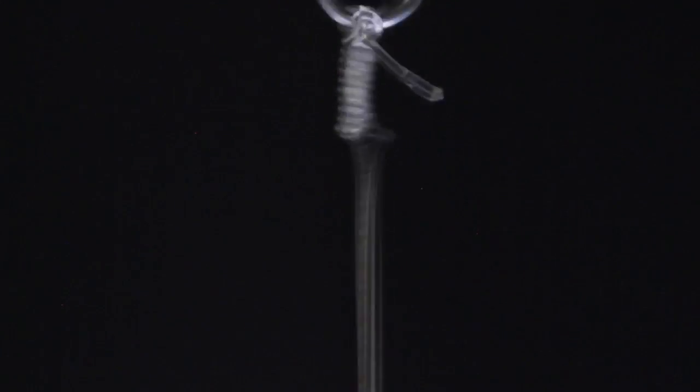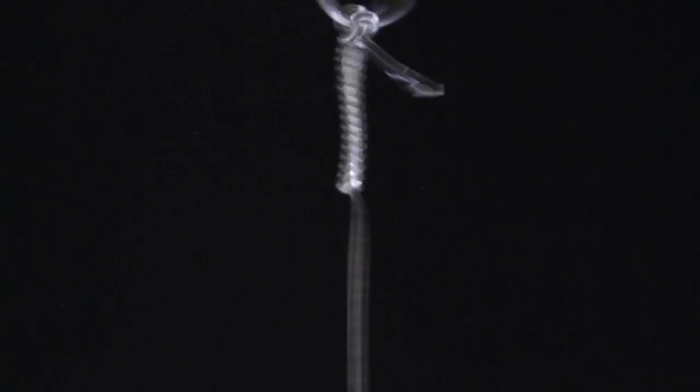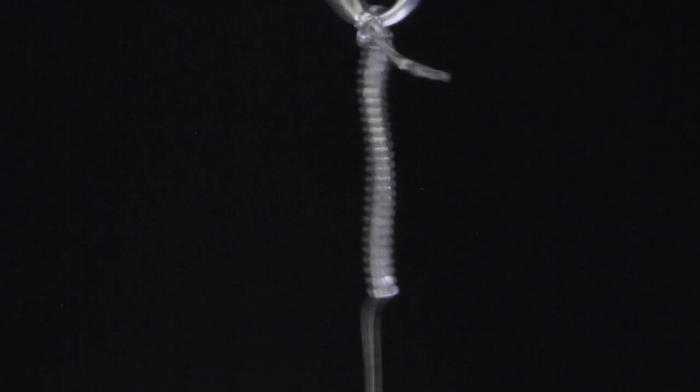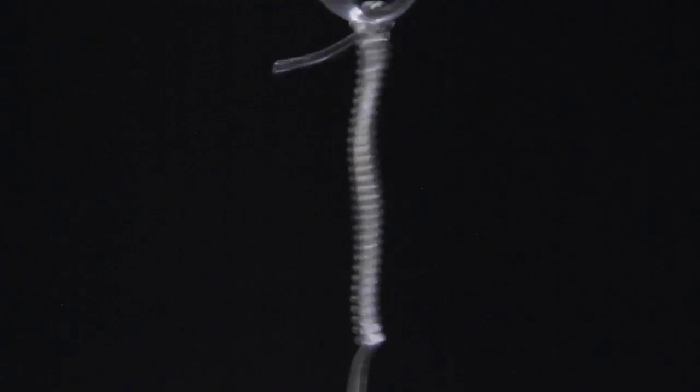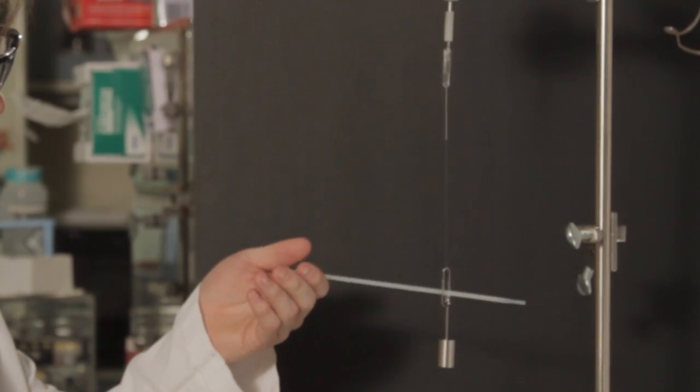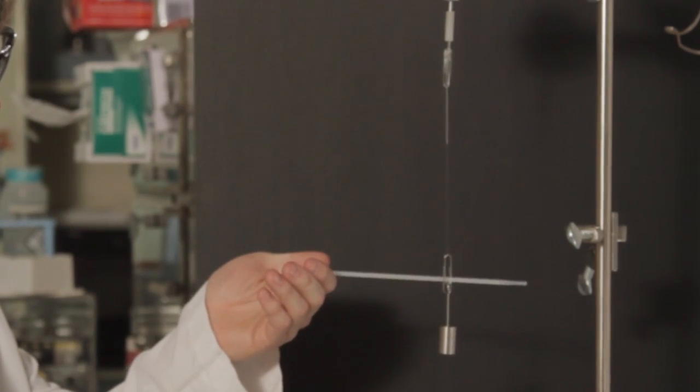And now it's begun coiling. And you can see the weight is raising pretty quickly now.